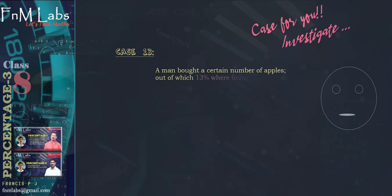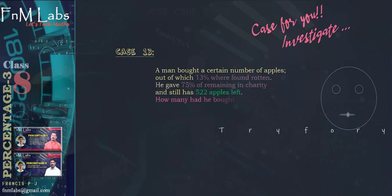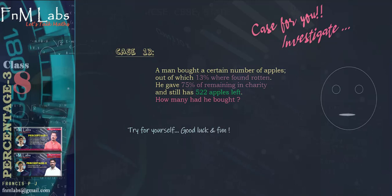Case number 13 is for you to investigate. A man bought a certain number of apples, out of which 13% were found rotten. He gave 75% of the remaining in charity and still has 522 apples left. How many had he bought? Try for yourself. Good luck and fun.